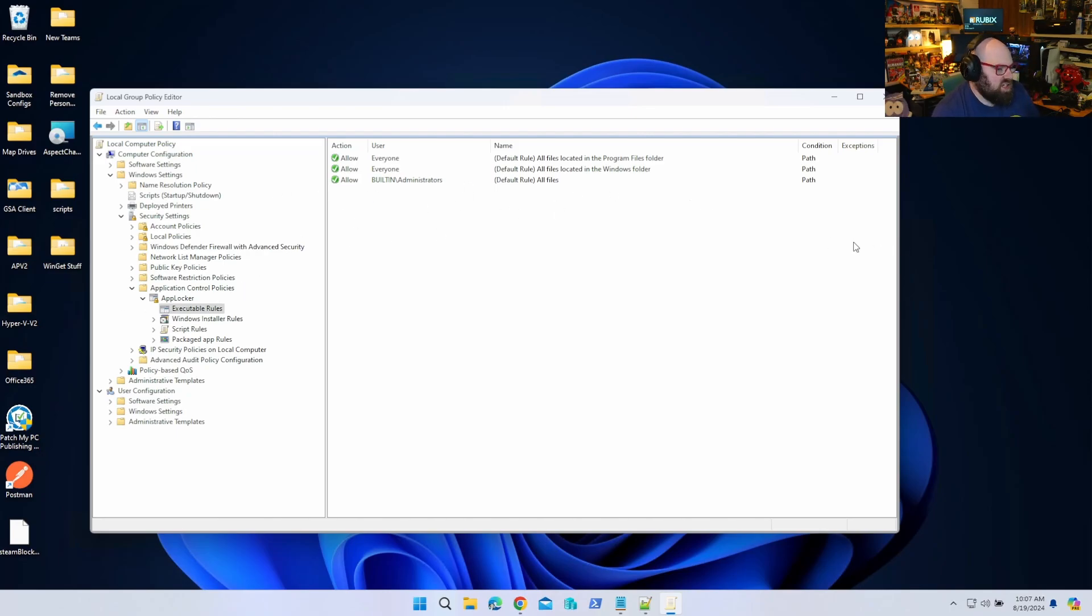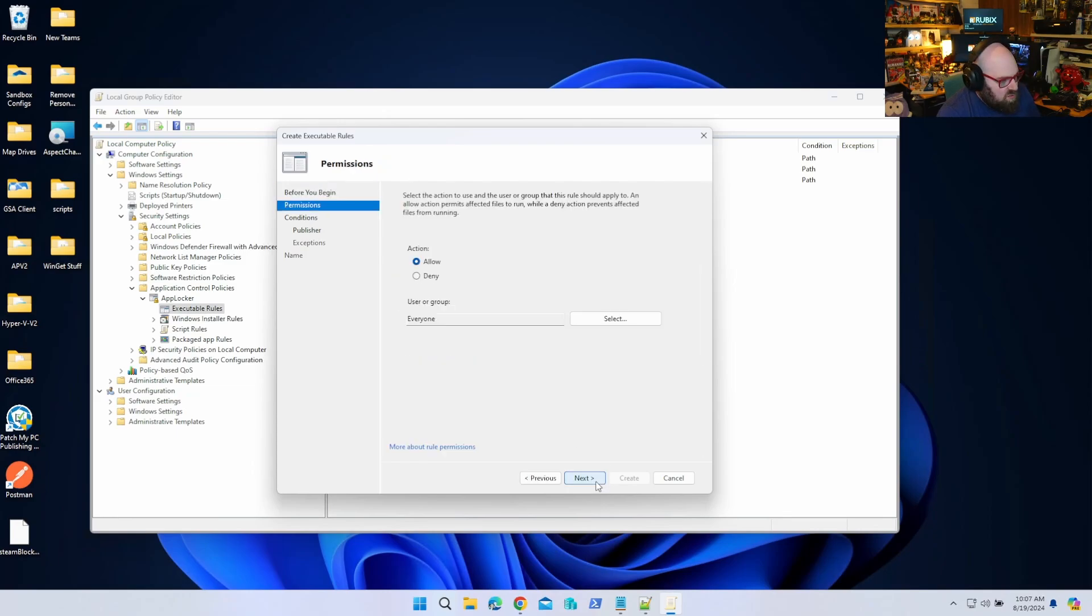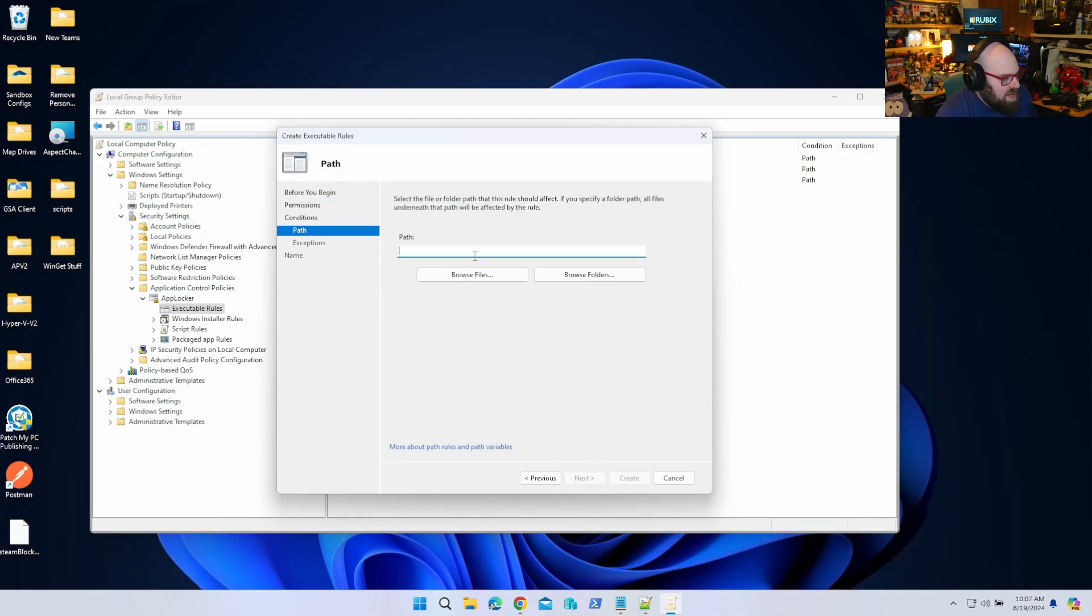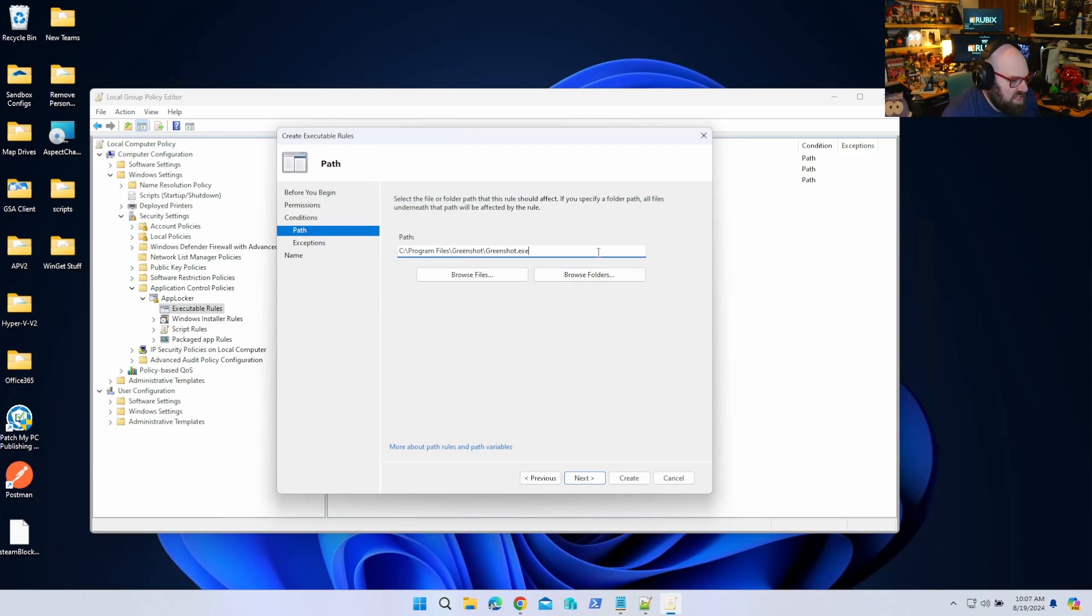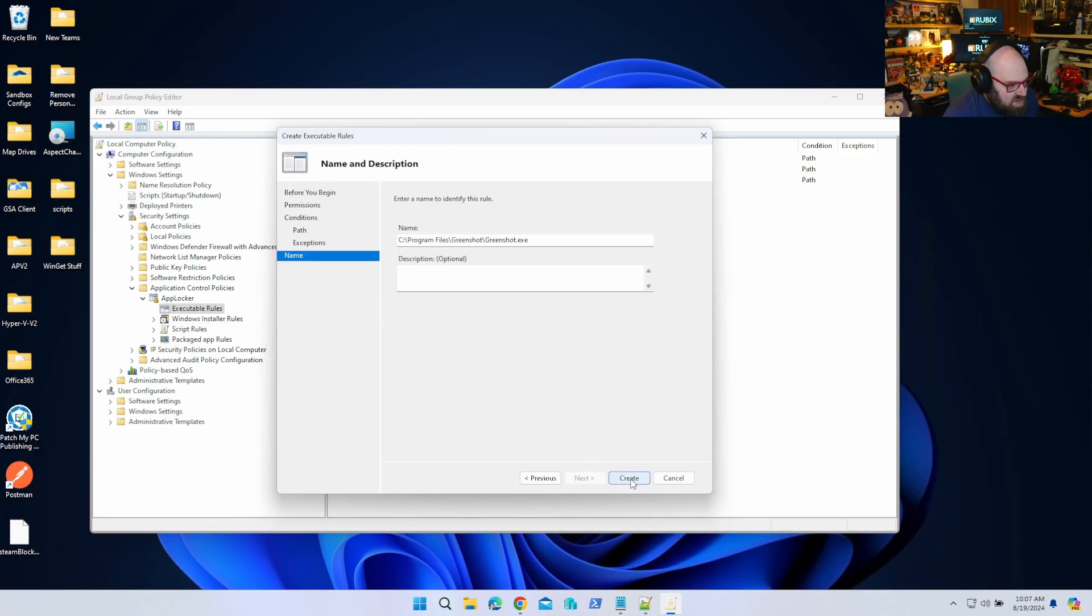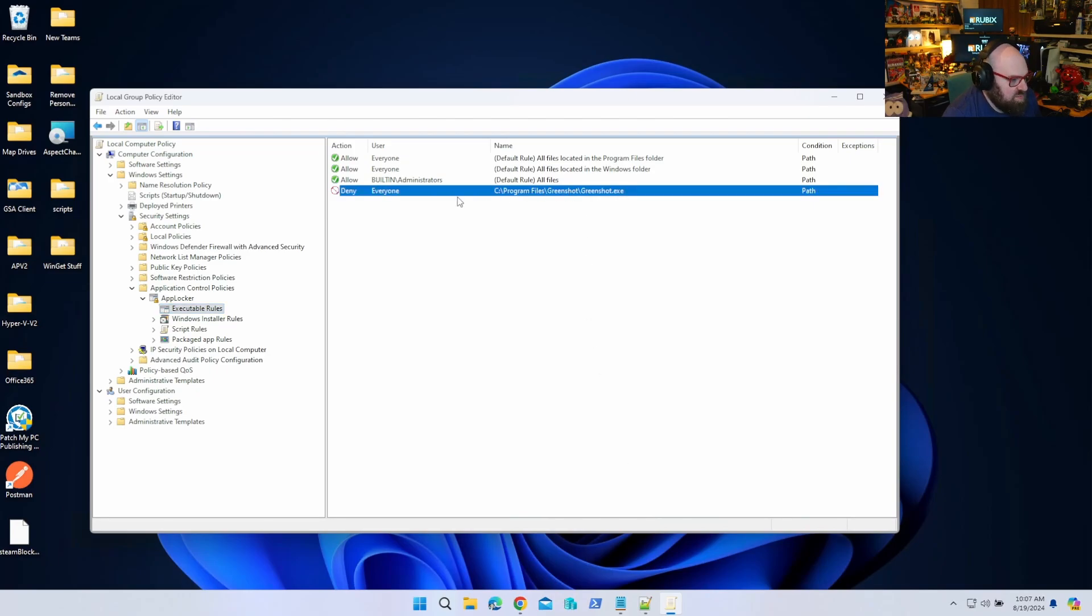So now that we have our default rules - and that's all you have to do is click new default rules - we can add our custom rule. So create new rule, we're going to hit next, and we're going to click Deny because we want to make a deny rule and this is for everyone. So we want the path and we're going to paste in what we took from Defender, the GreenShot.exe executable. Next, next, create, and now we have that as part of our rule.